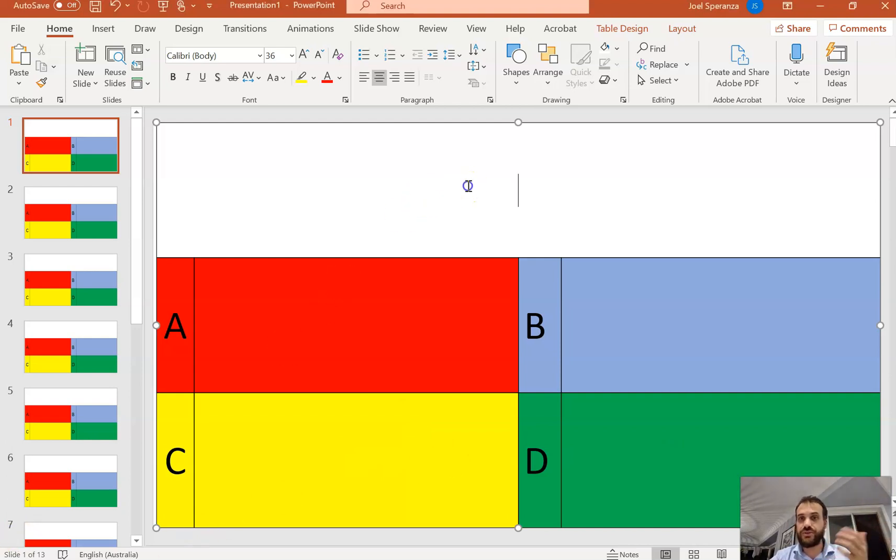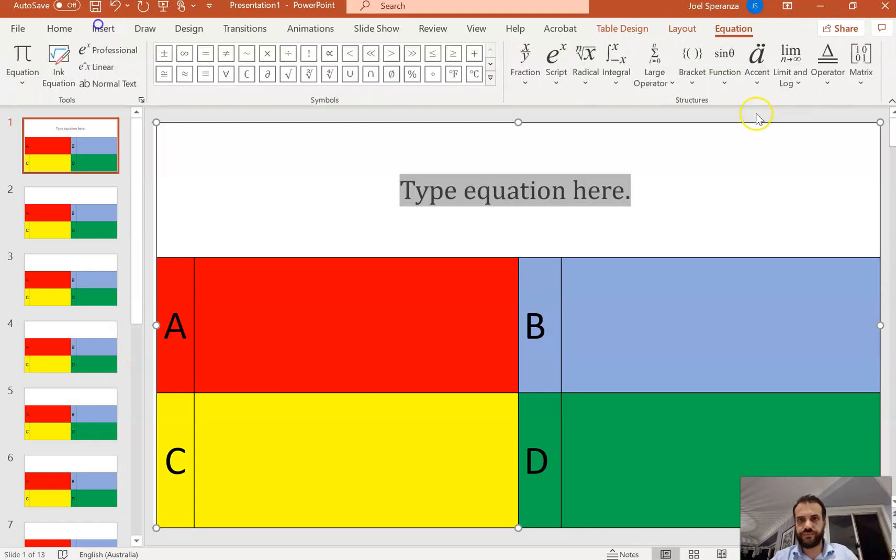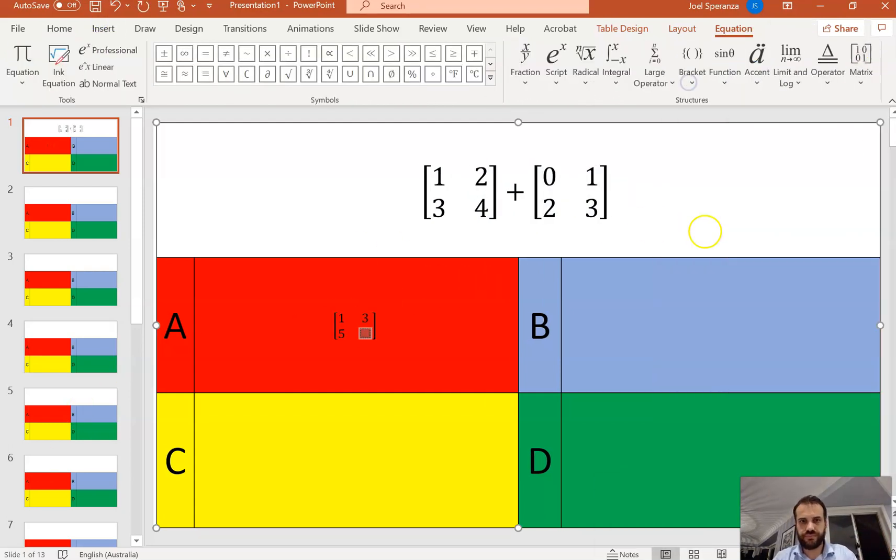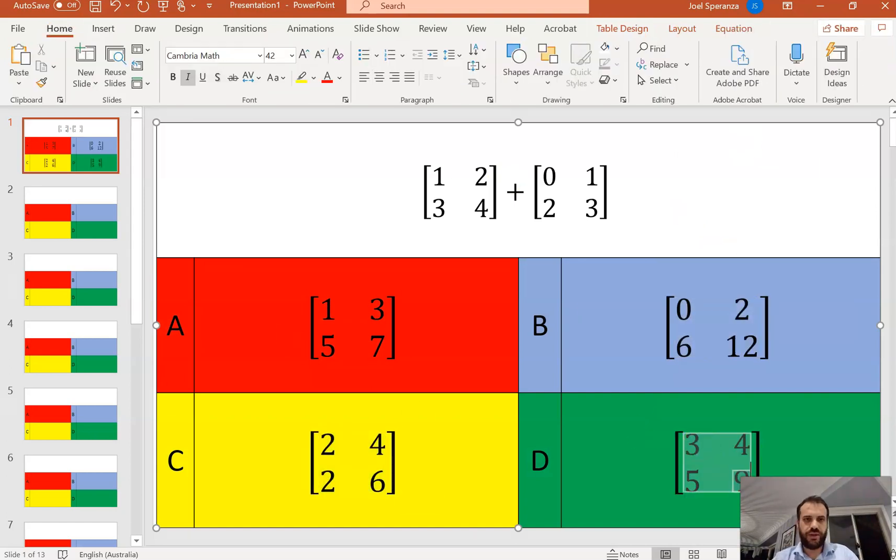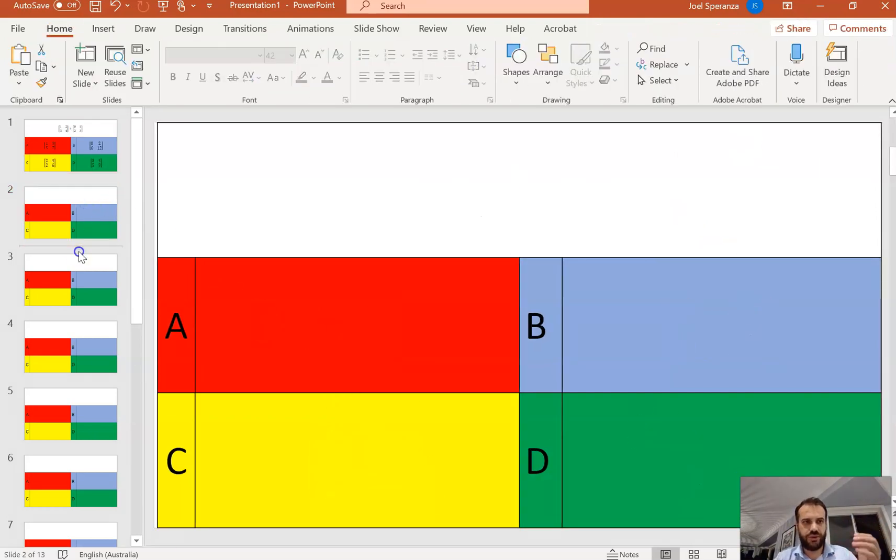All right, so now I can use the equation editor in PowerPoint to create my questions. All right, so I've got one question down. I can keep doing that throughout.